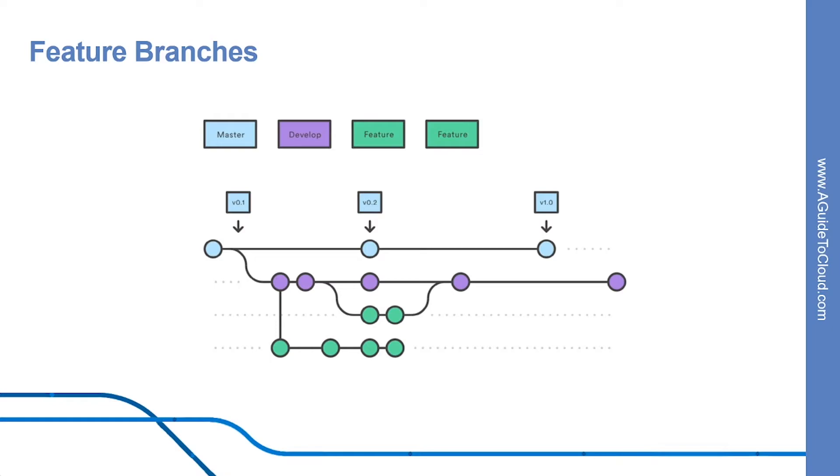Features should never interact directly with master. Note that the feature branches combined with the develop branch is, for all instance and purposes, the feature branch workflow. But the GitFlow workflow doesn't stop there. And the feature branches are generally created off to the latest develop branch.